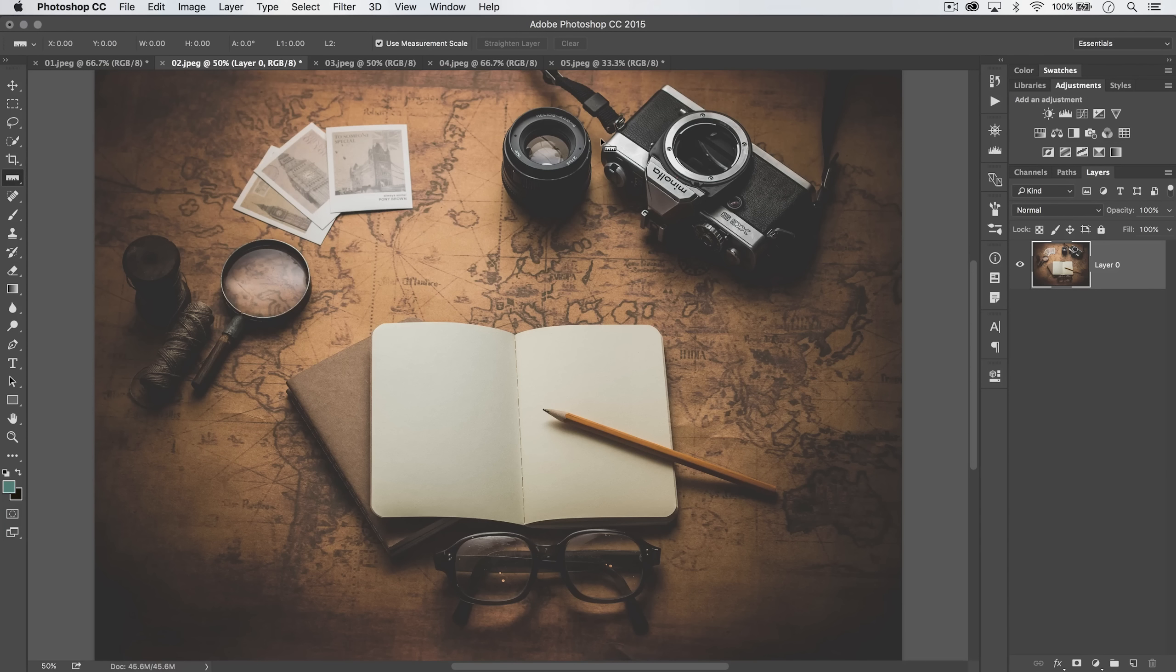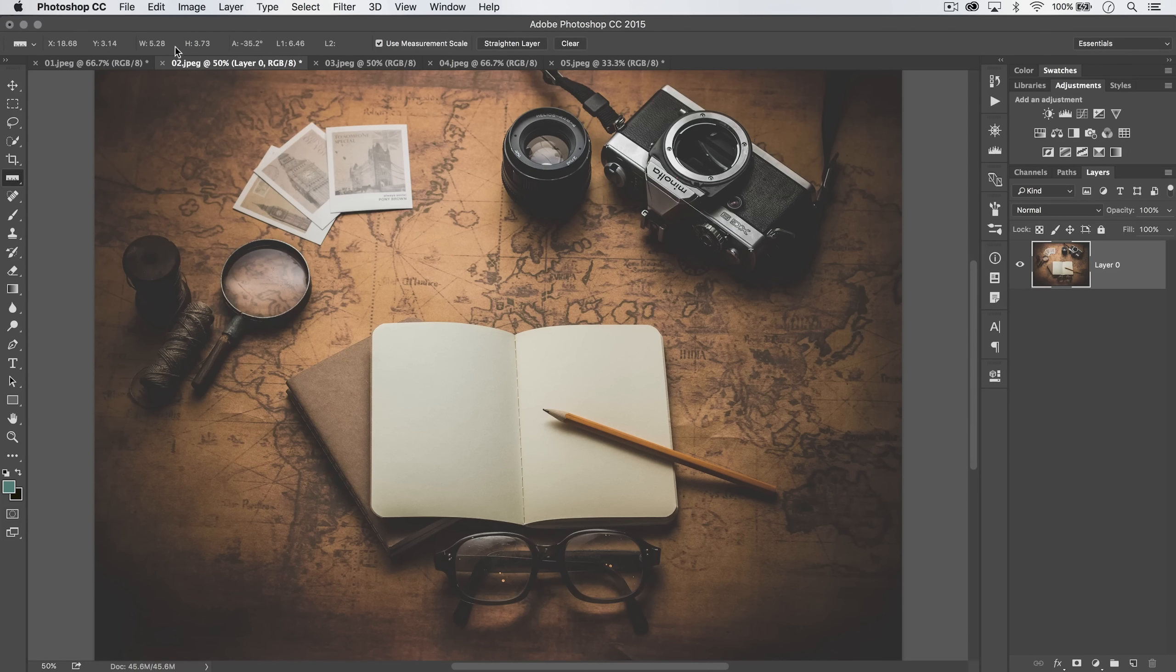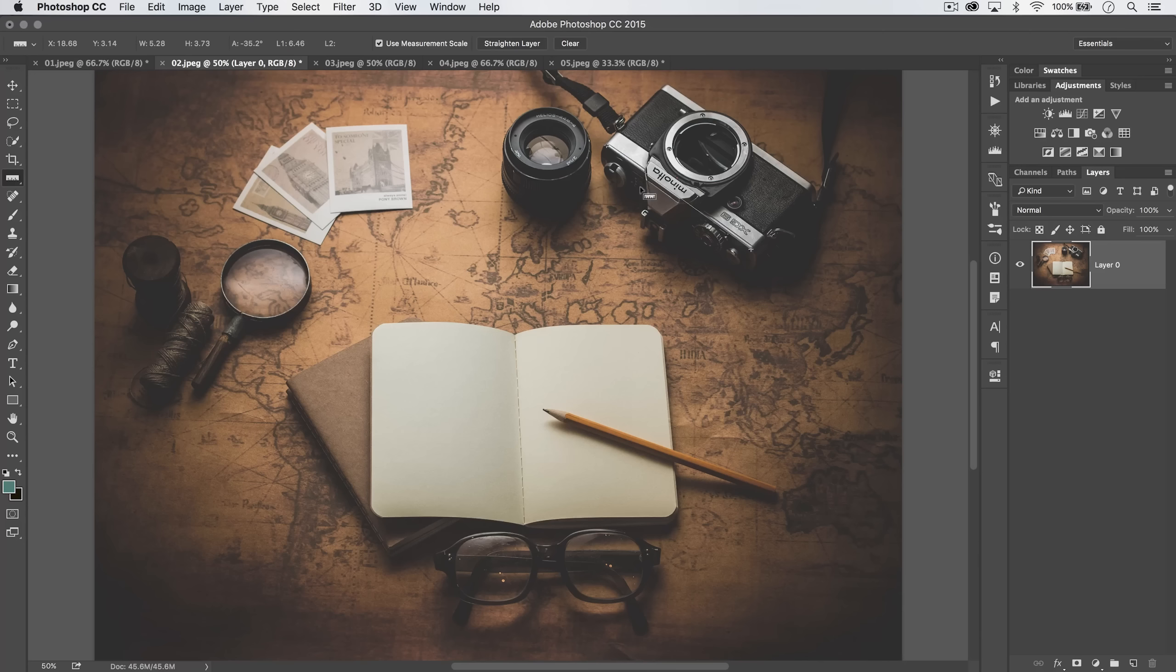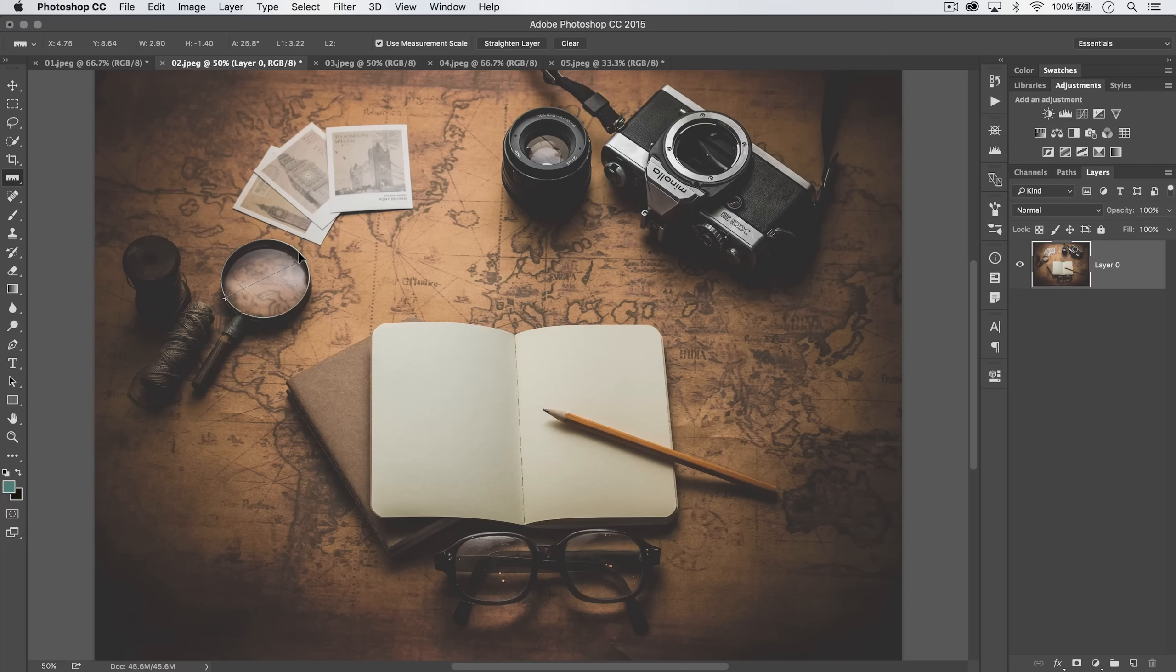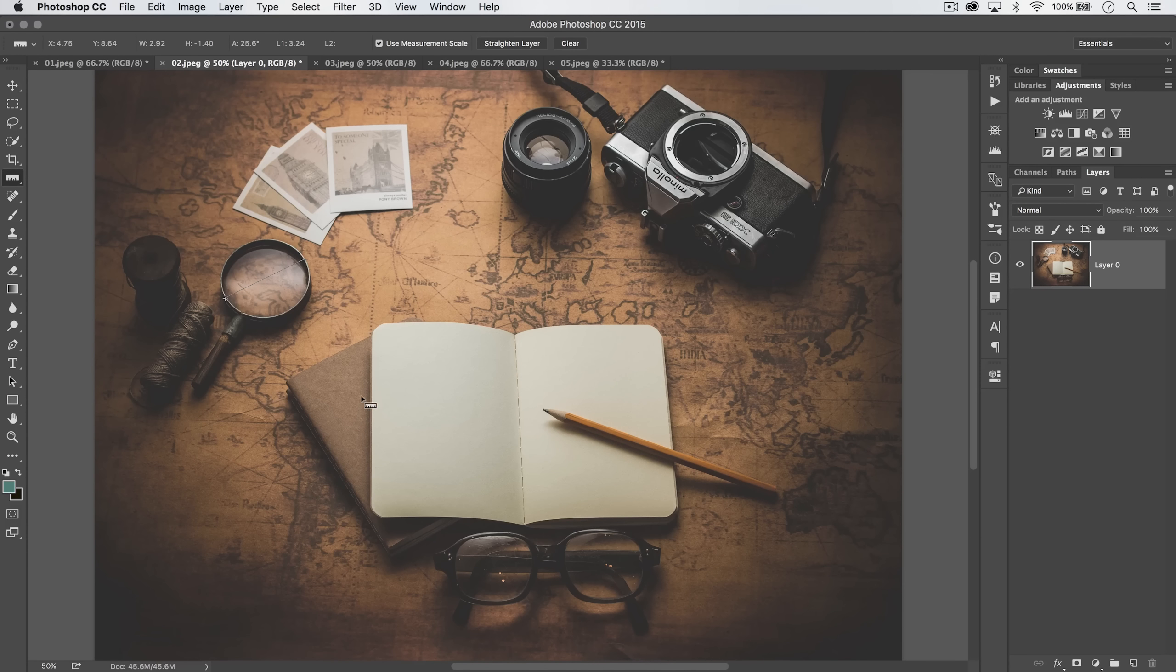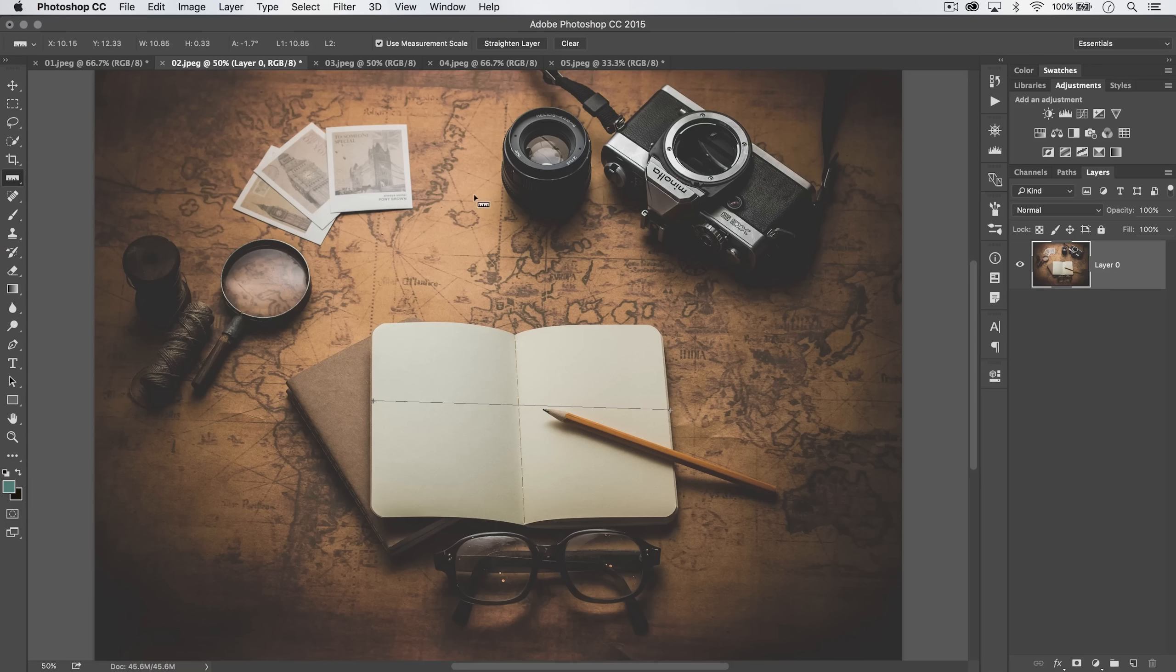Now we can do something like measure the length of the camera. It's about 5.28 inches long. We can measure the diameter across this little lens here. It's about 2.78 inches across. Maybe this magnifying glass, it's about three inches across, across this book, and we've got about 10.85 inches.